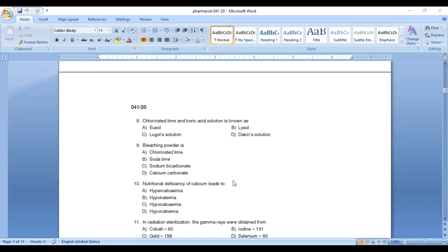Prepare for the Pharmacist Grade II examination. Thank you for watching.